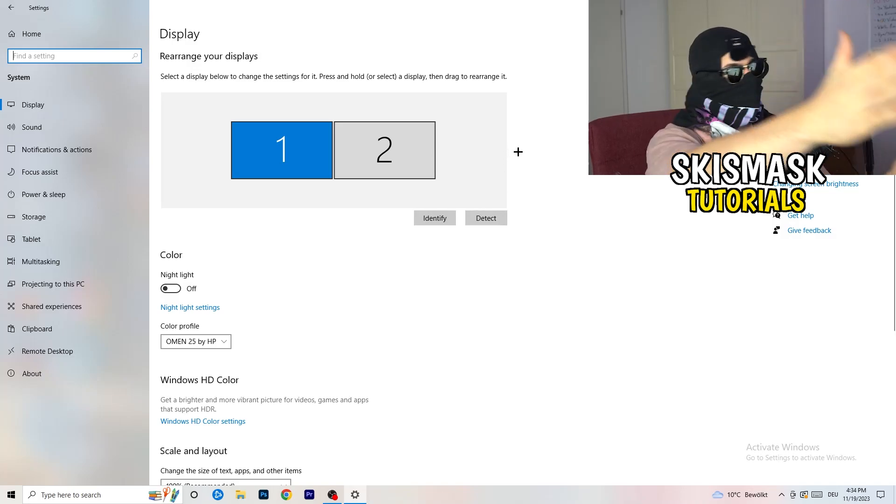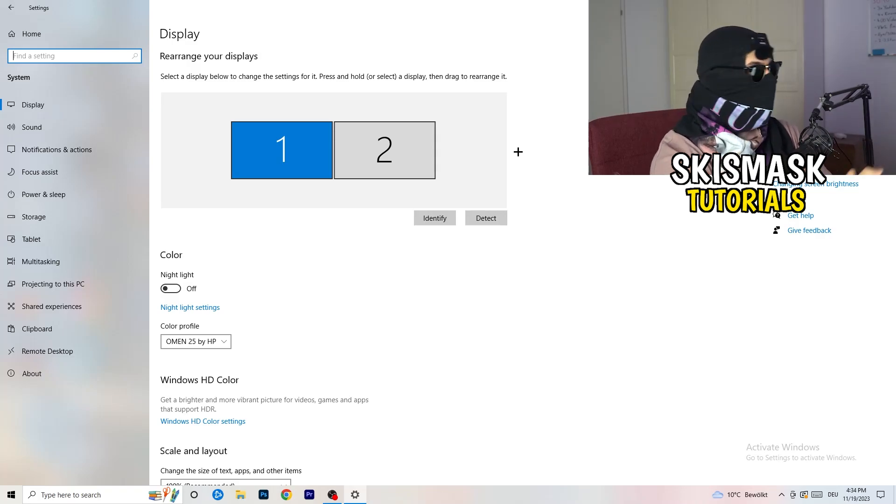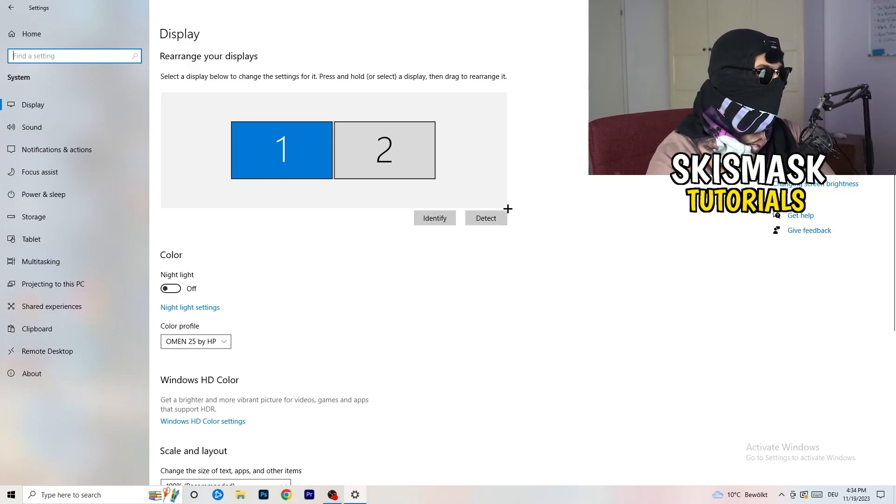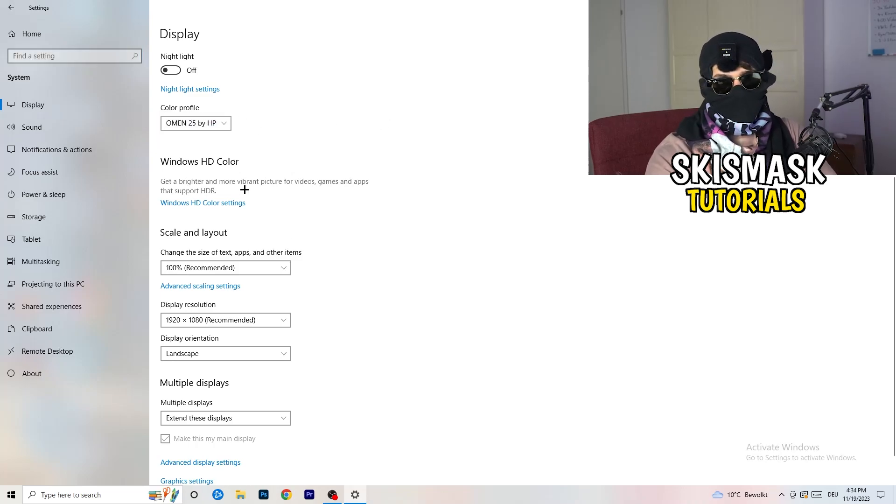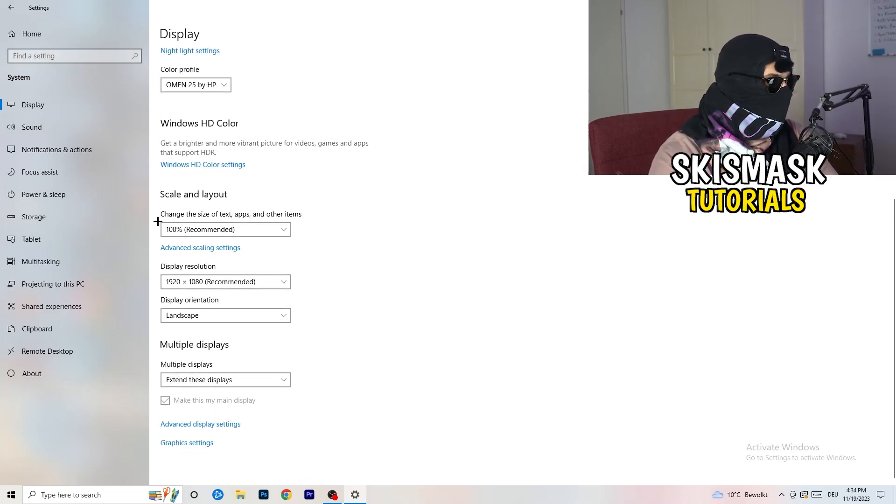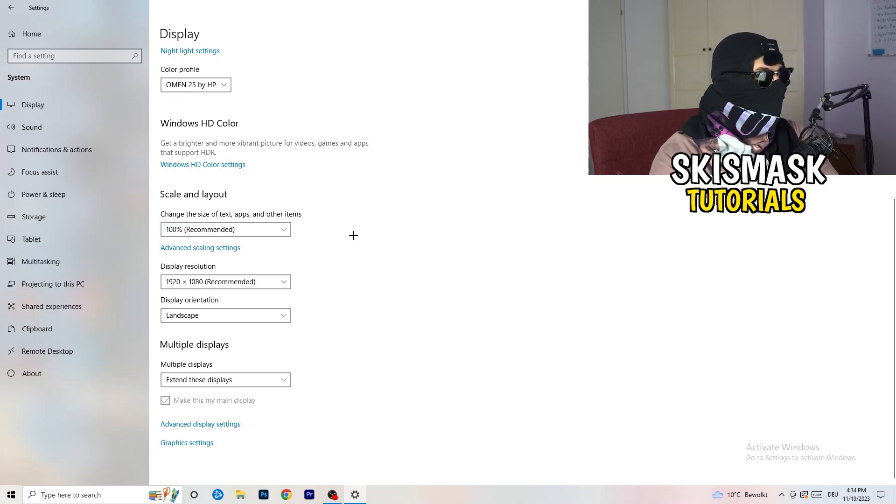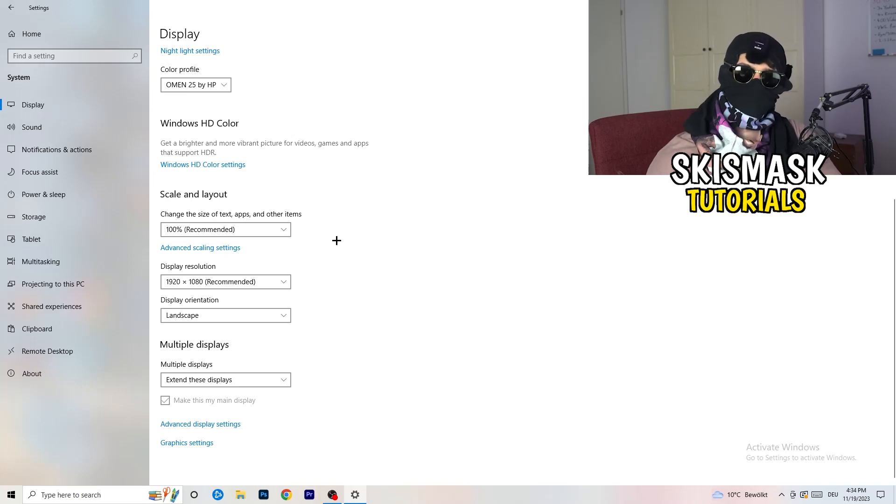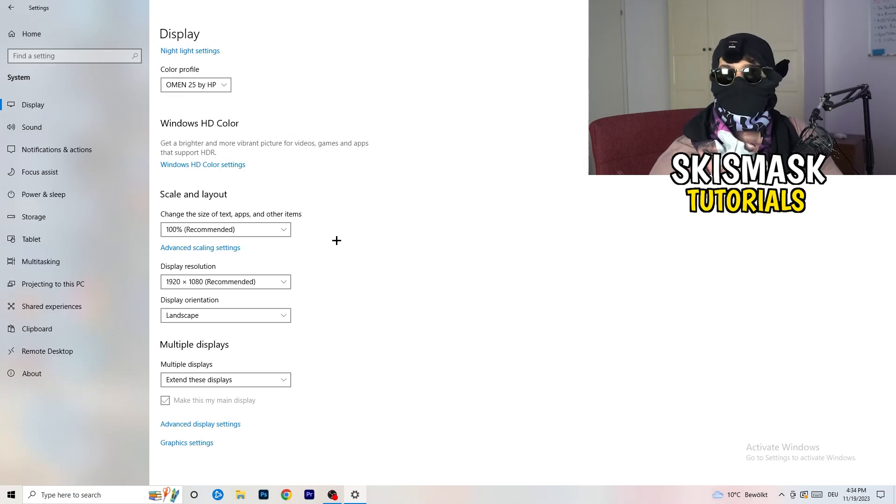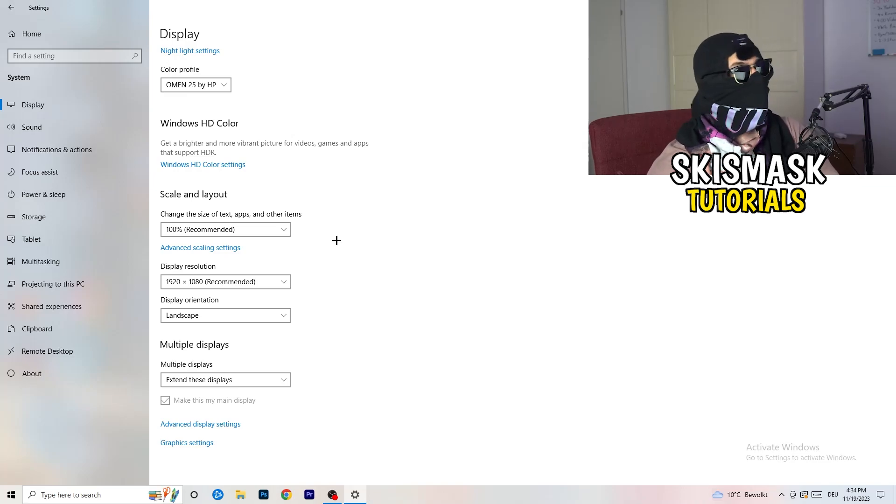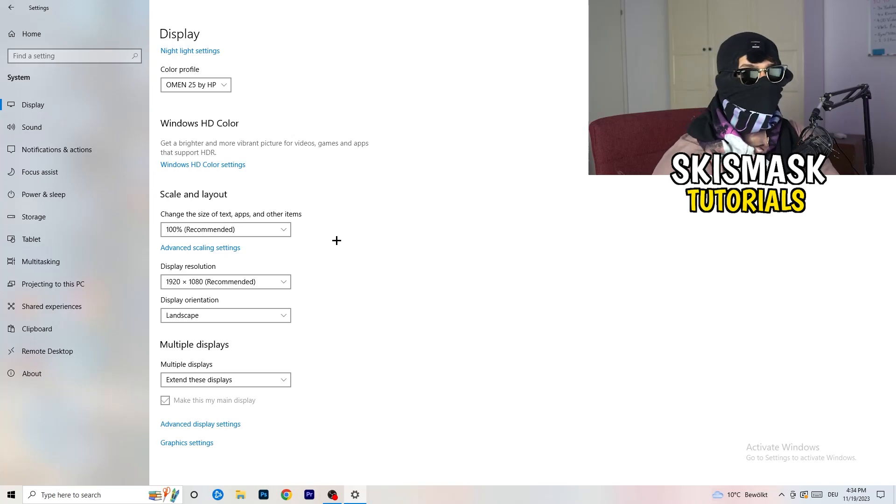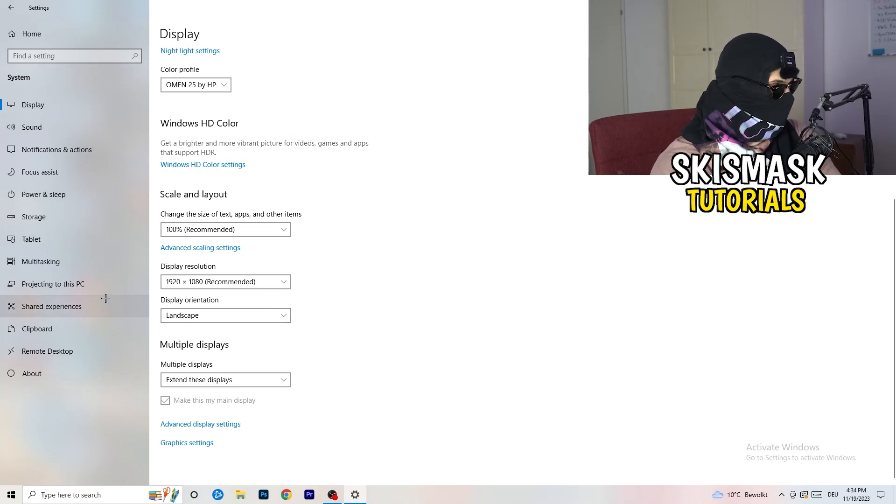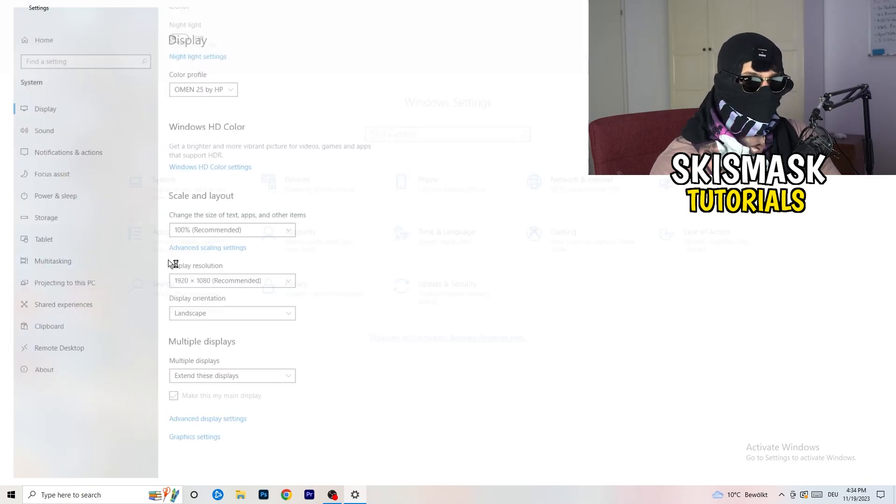Identify which your main monitor is. If you have two, for me it's the first one which I'm playing my games on. Identify it, go to color profile. It should be the same which you're currently using. Go to scale and layout and change the size of text apps and other items to 100% as recommended. Display resolution, same thing again, go to which one you're currently using in-game.